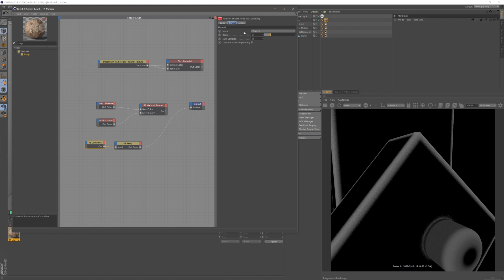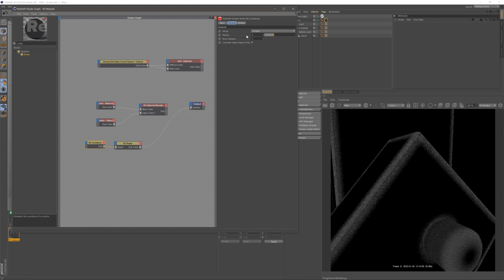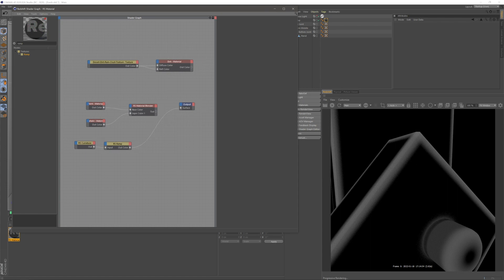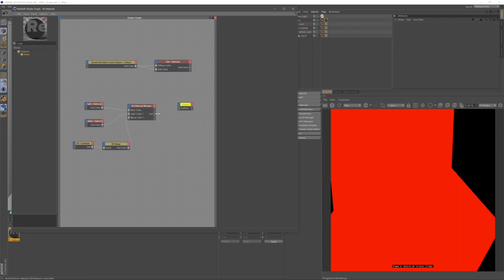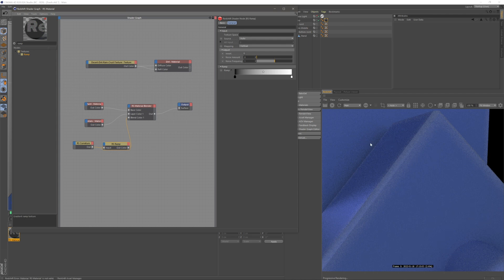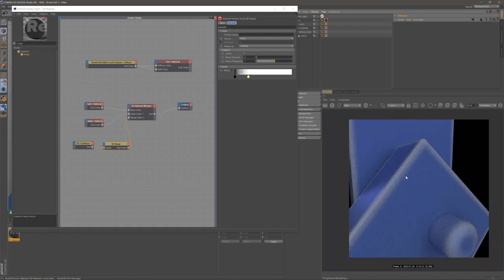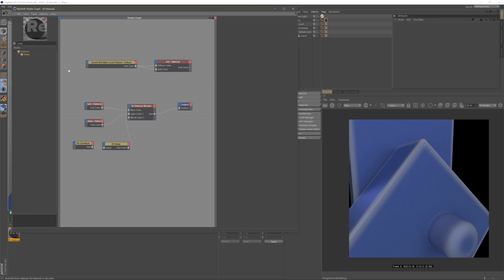Increase the radius to about 3. The lower the samples, the blurrier the result, which is often what we want. At 200 samples you get very sharp black lines; at around 15 it blurs nicely. Apply this to blend color one and put it to the output — you can see the metallic color is now applied. Pull the white up on the ramp to increase brightness. This looks like wear and tear on the edge, but it's very uniform, and real scratches aren't uniform.